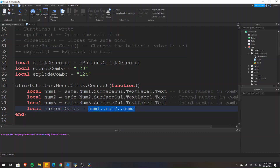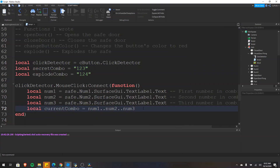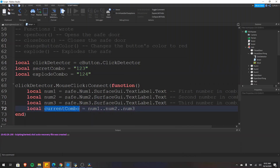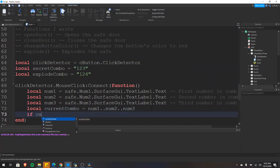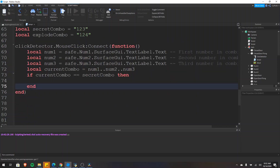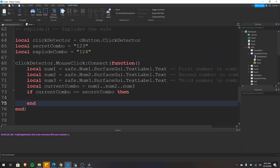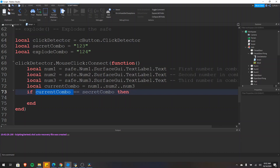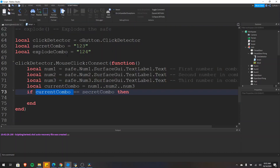I'm concatenating the numbers together — if you've seen my video on operators, you know that these just combine the strings. So if num1 is 1, num2 is 2, and num3 is 3, doing num1..num2..num3 would result in 123. Every time we click the button we want to check if this current combination is equal to the secret combination, so we'll do that within an if statement. We type: if currentCombo == secretCombo then, and it automatically adds the end for us. So if the current combination equals our secret combo which we set to 1, 2, 3, then we execute the code inside.